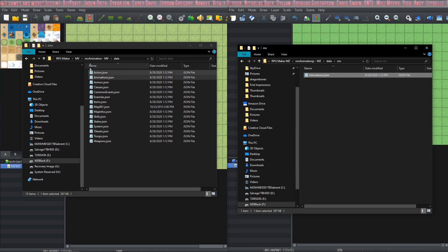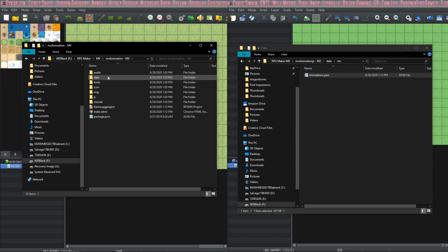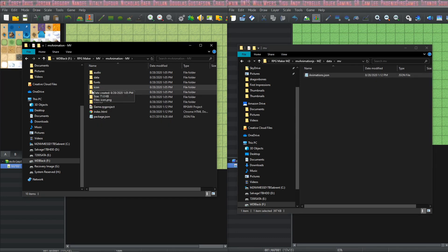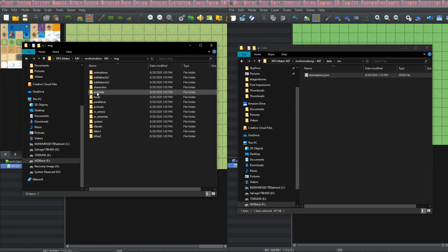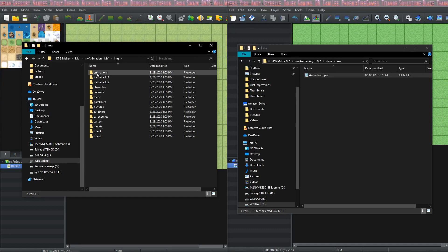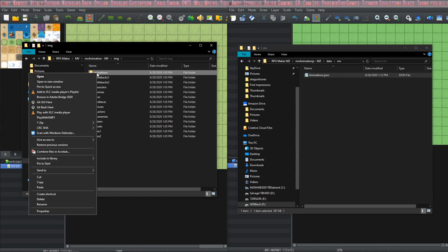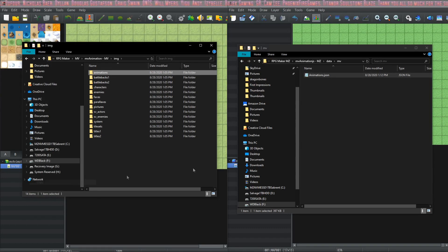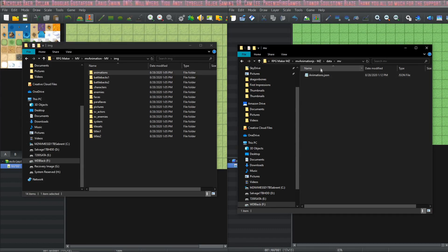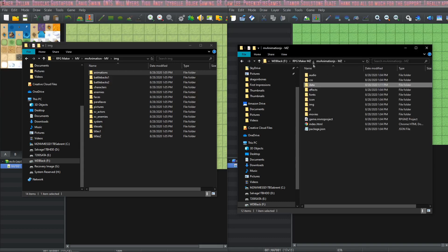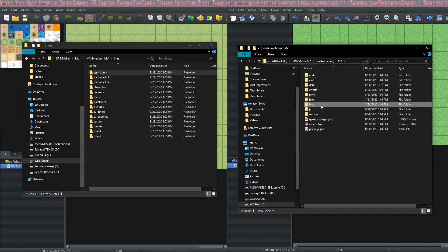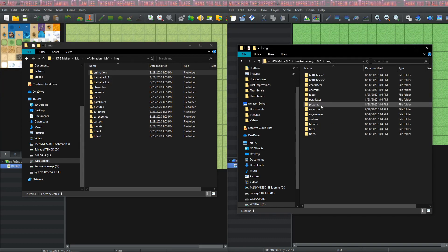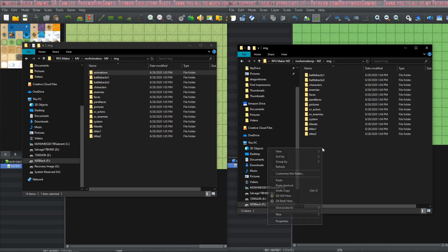Now the last thing to do is to go into your MV project folder, into the images folder, copy your animations folder, and paste that into the images folder of your MZ project.